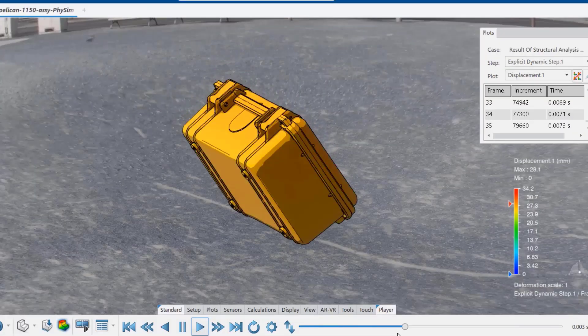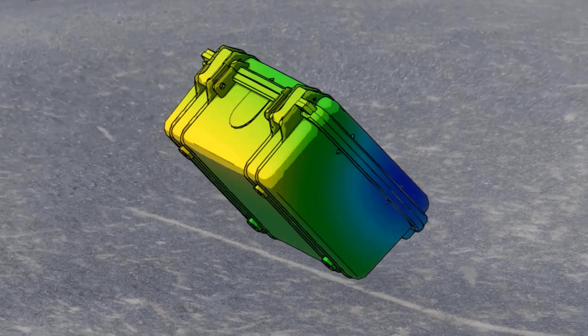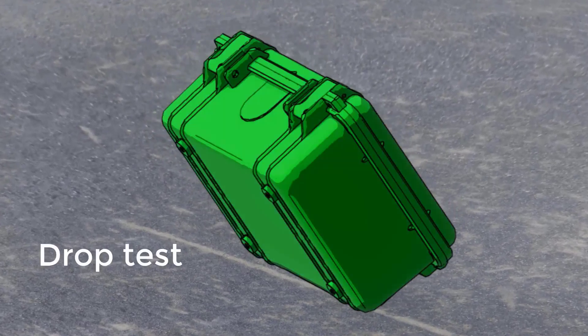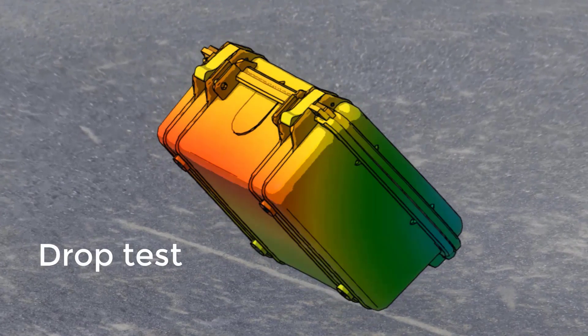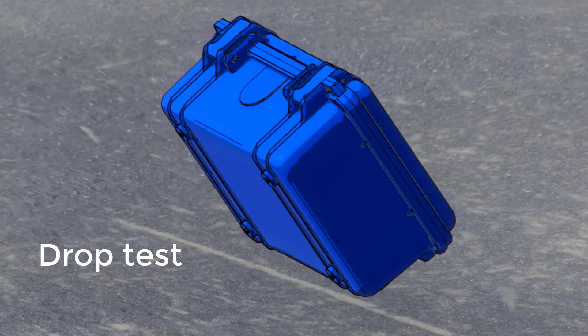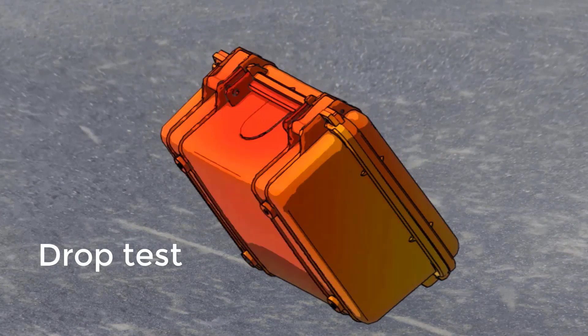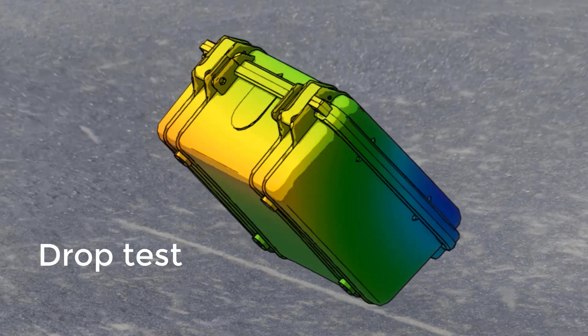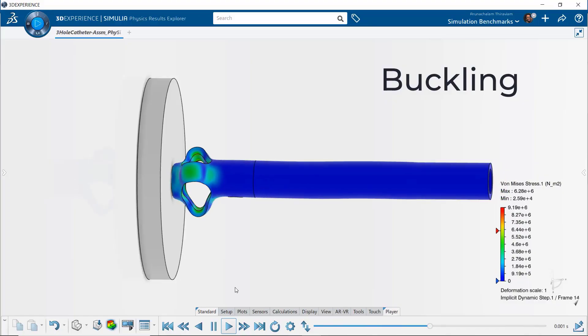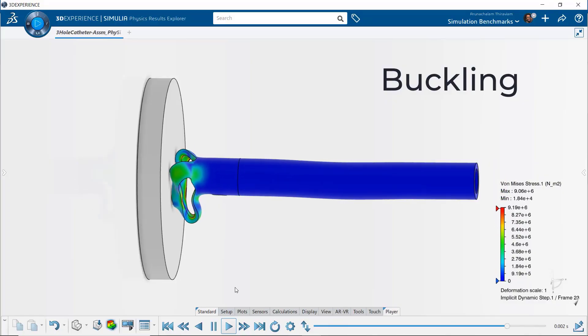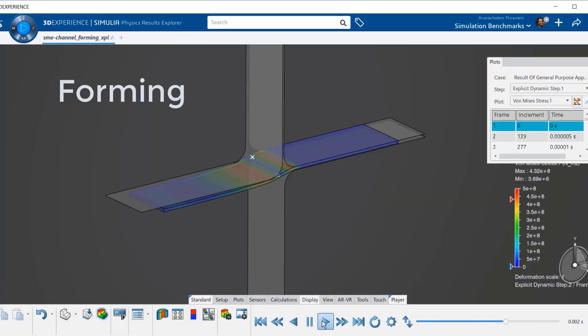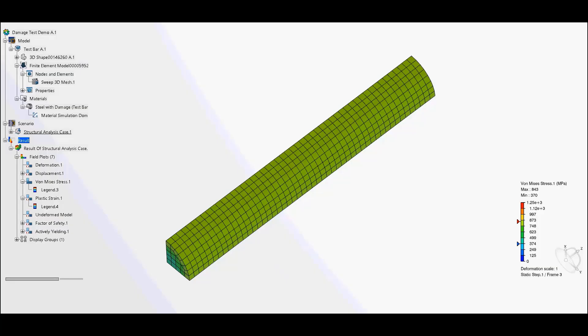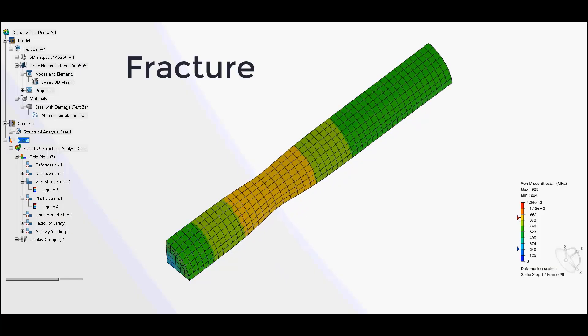A few other areas where this simulation application is being leveraged in industry are drop testing assemblies, buckling analysis, metal forming, and fracture prediction.